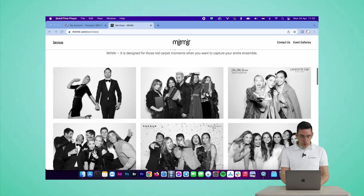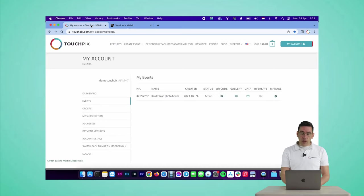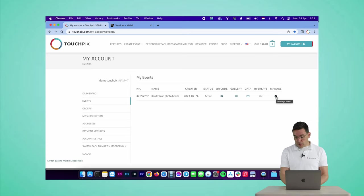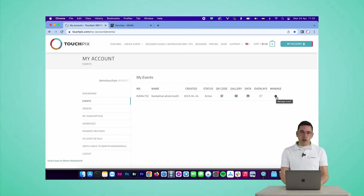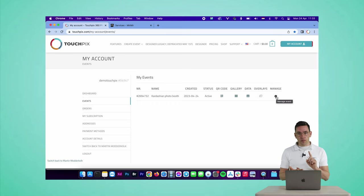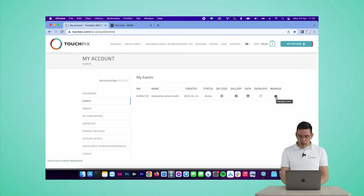So let's go to touchpix.com. I already set up the event. I'm going to show you one thing that you might not know. We're going to focus on a GIF session today, so I want to disable the photo, I want to disable the video, slow-mo, etc. So I click on manage and I go to the edit icon here.